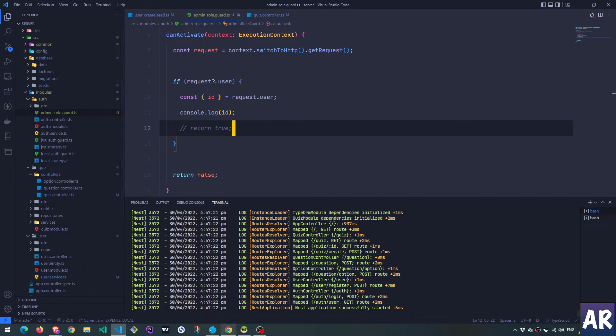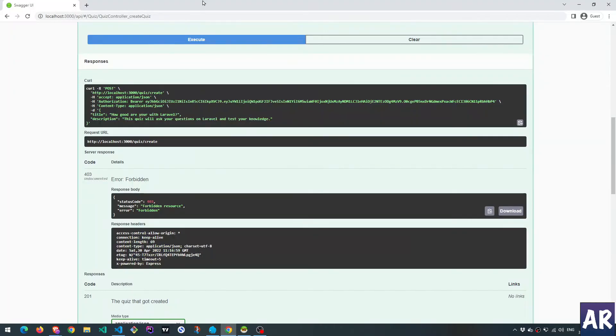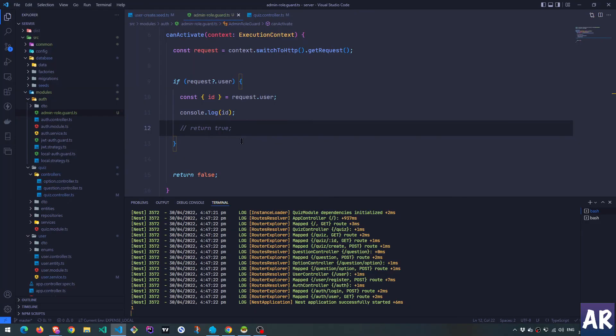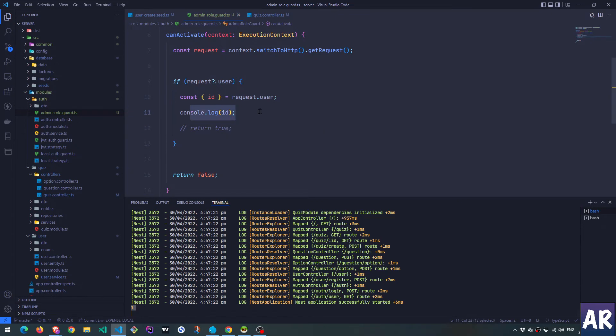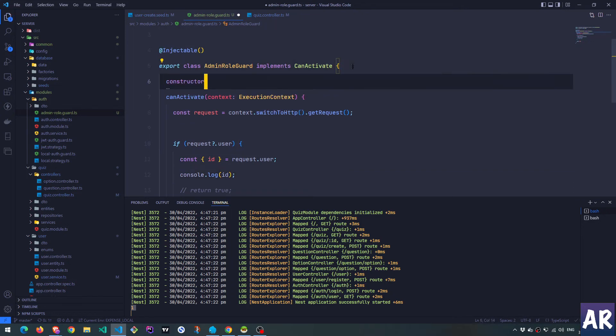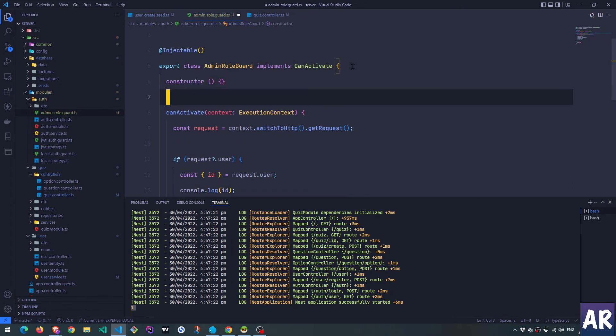But now if I go and I create, can you see the console one over here? That's this ID. So we are here at least, until this point our code is executing. So why don't we then try and get the user?